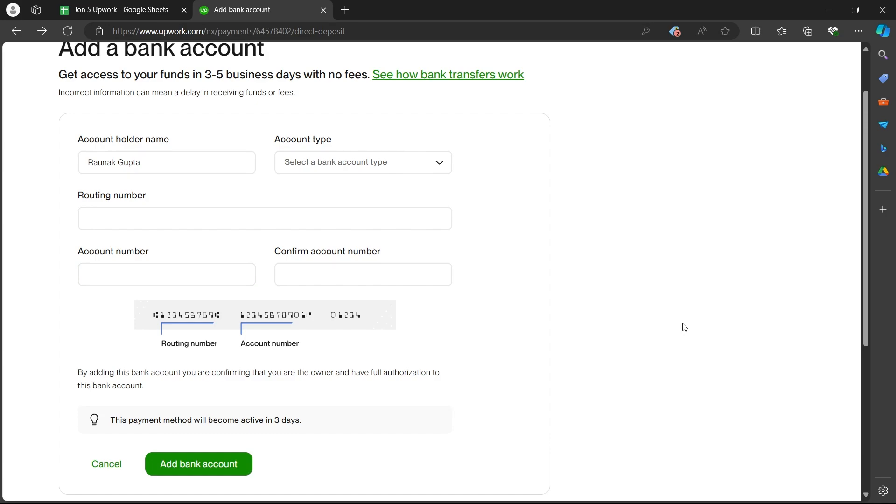Now, you can easily withdraw your money or add your funds to Upwork account pretty easily through this bank. That's how you can add a bank account on Upwork.